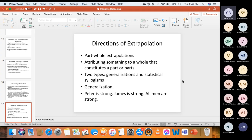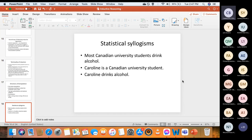Directions of extrapolation. First, part-whole extrapolations — attributing something to a whole that constitutes a part or parts. There are two kinds: generalizations and statistical syllogisms. For generalization: 'Peter is strong, James is strong, therefore all men are strong' — you conclude all men are strong on the basis of two premises. For statistical syllogisms: '90% of Canadian university students drink alcohol; Caroline is a university student; therefore Caroline drinks alcohol.' That's both a statistical syllogism and a part-whole extrapolation, extrapolating from a whole to a part.